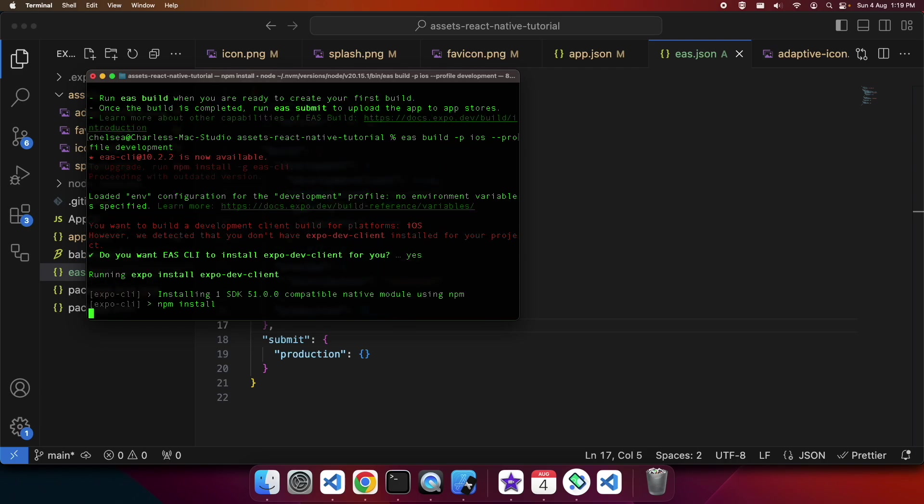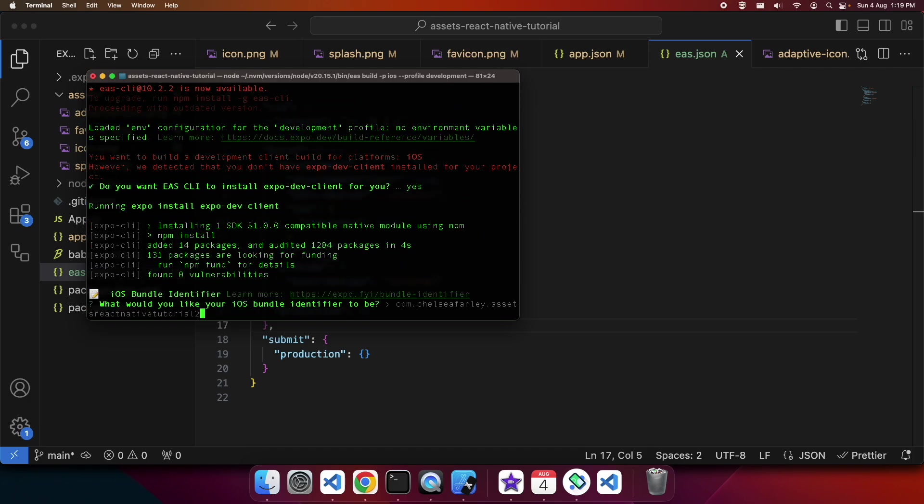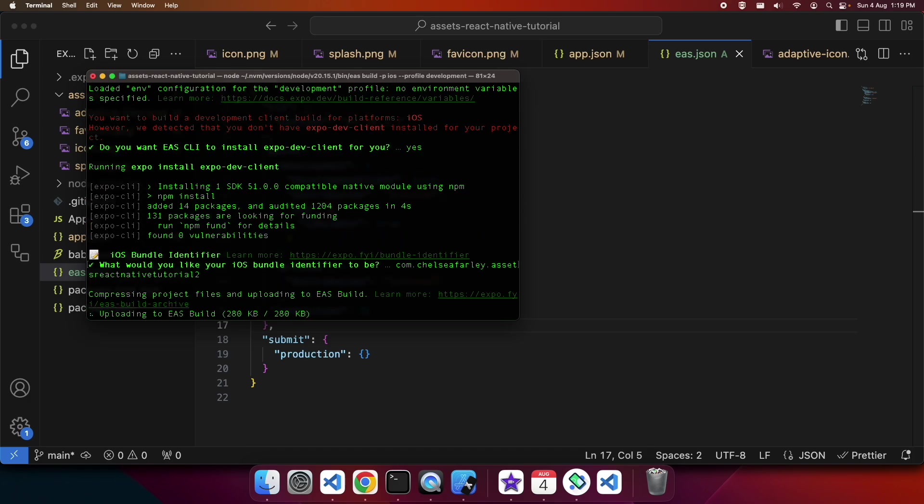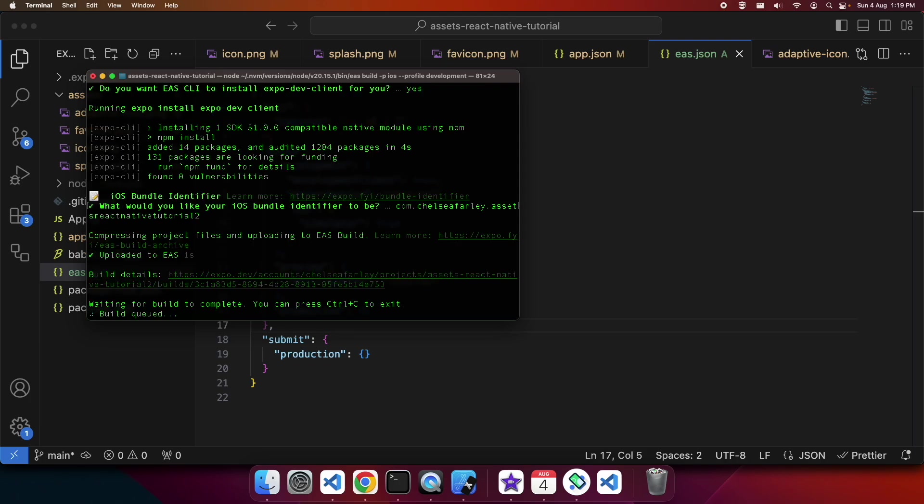It's going to ask me if I want to install Expo Dev Client and I do. So I've approved that and it will install that and it'll ask a few more questions to help set up. And it's kicked off that iOS build.